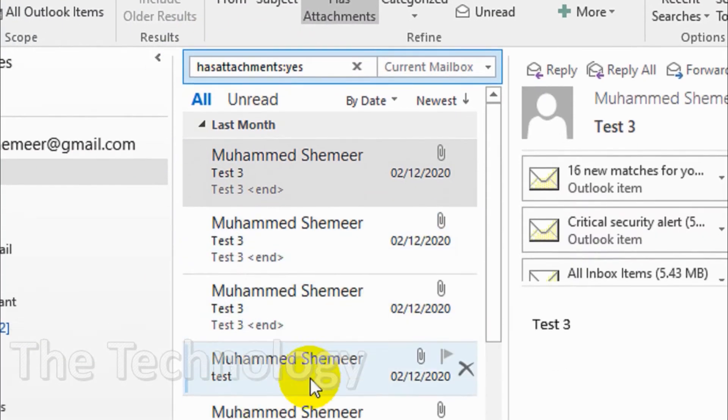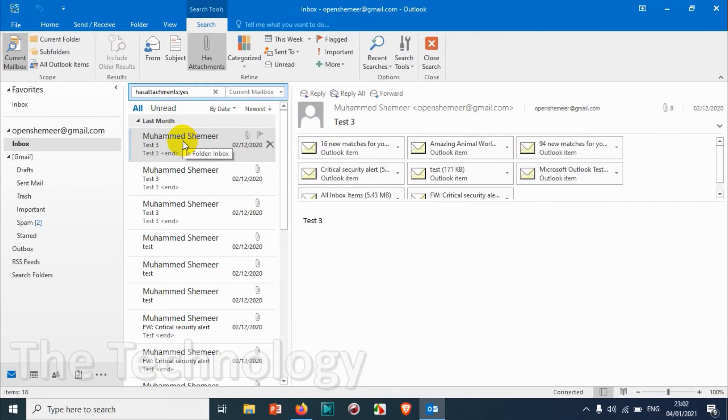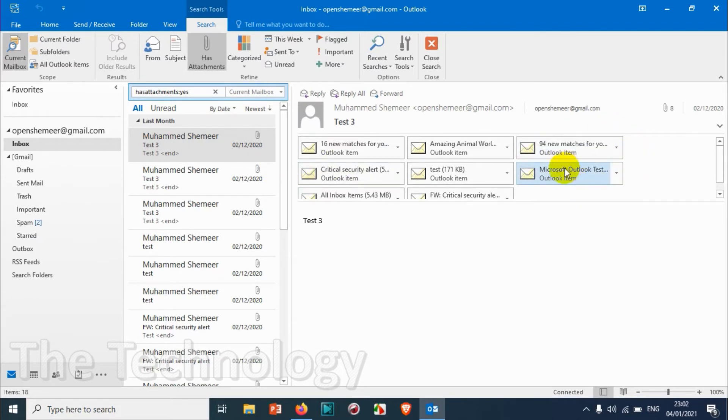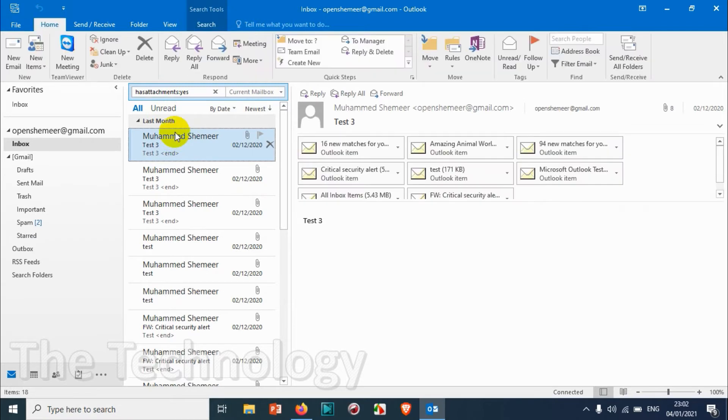So you can see here there's a test email and I have a couple of attachments here. So that's how you can filter it by attachment.